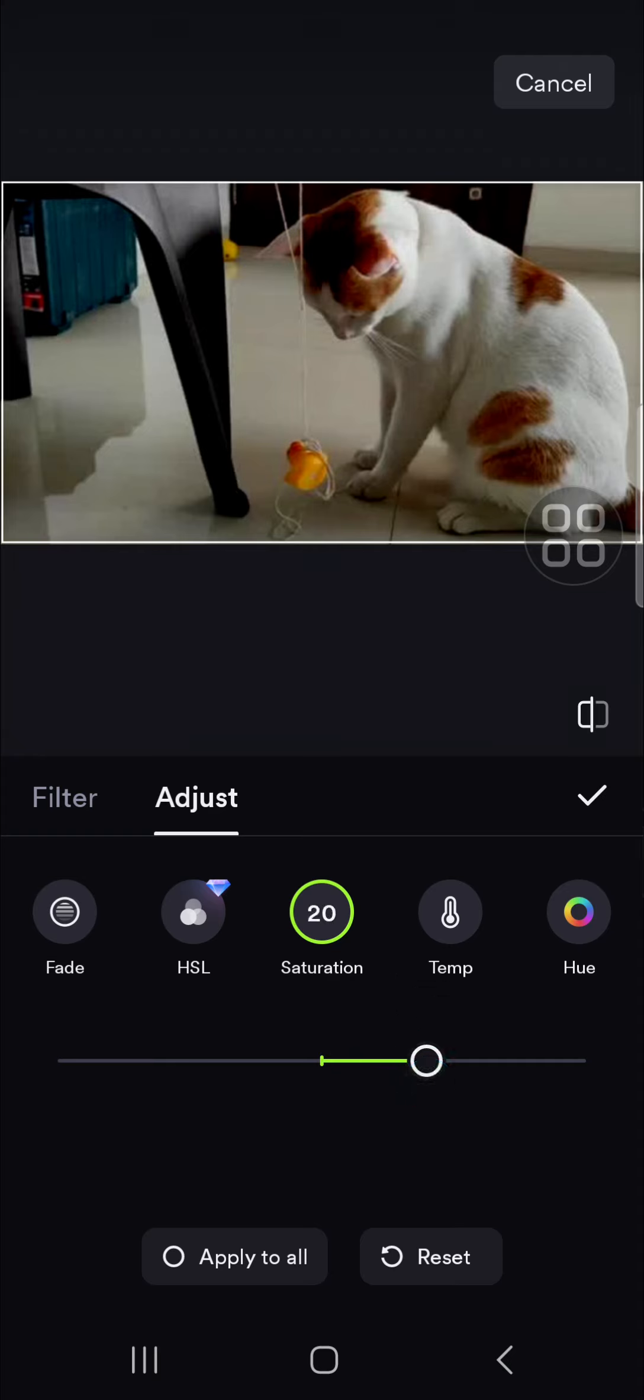You can adjust the brightness, the contrast, the highlight, shadow, fade, and saturation. I'm just going to reduce the brightness and for the contrast, I'm going to increase it just a little bit.